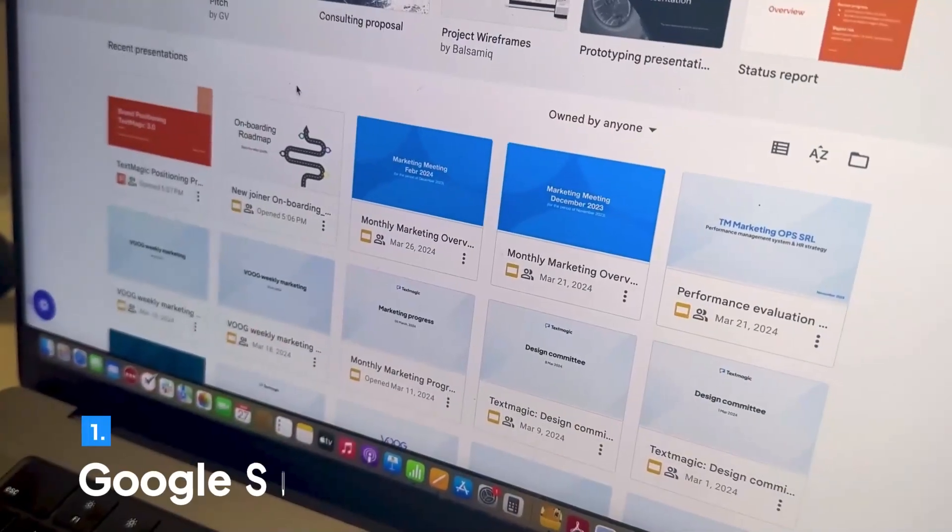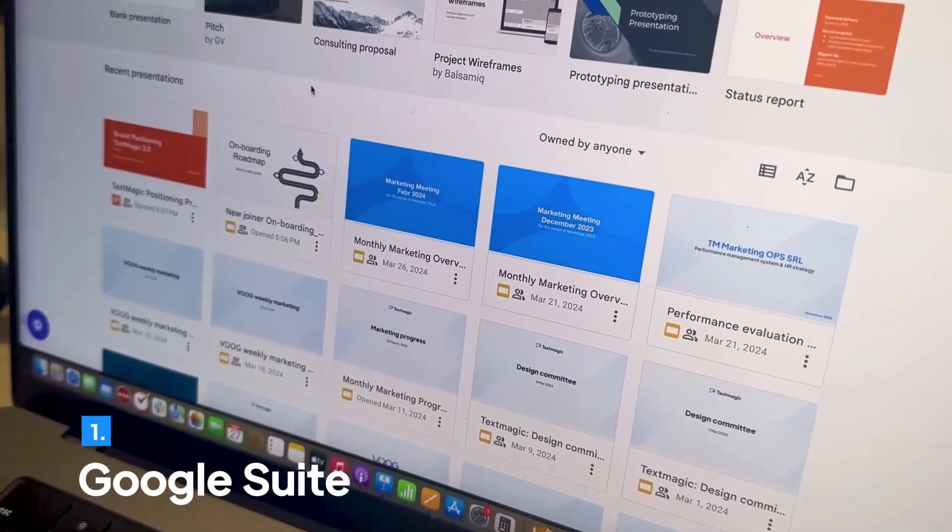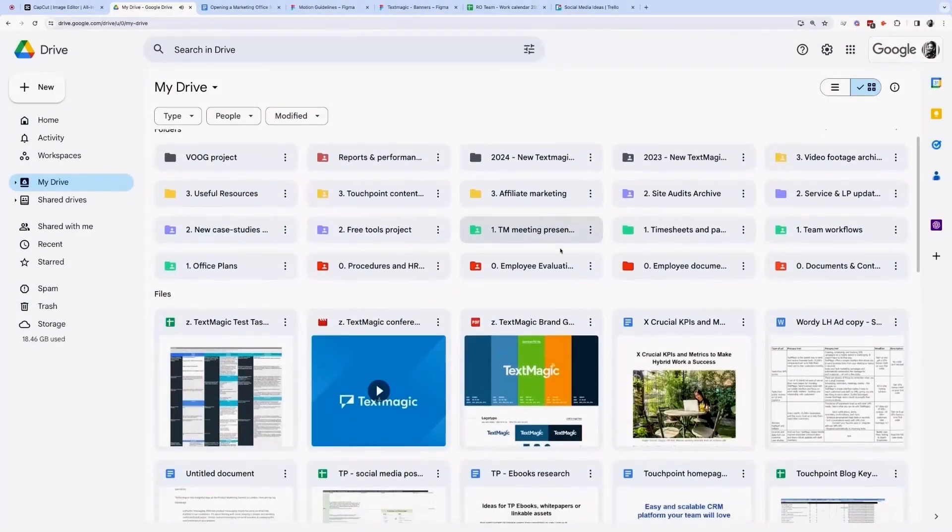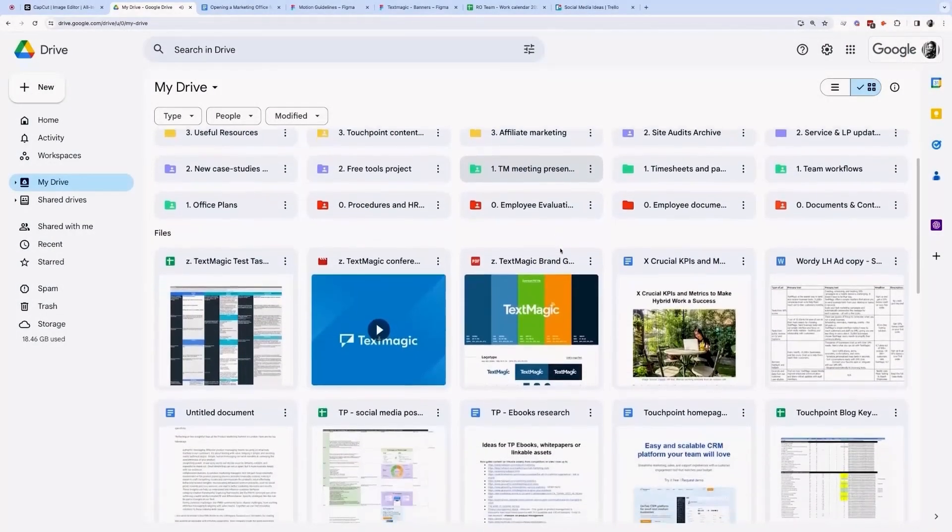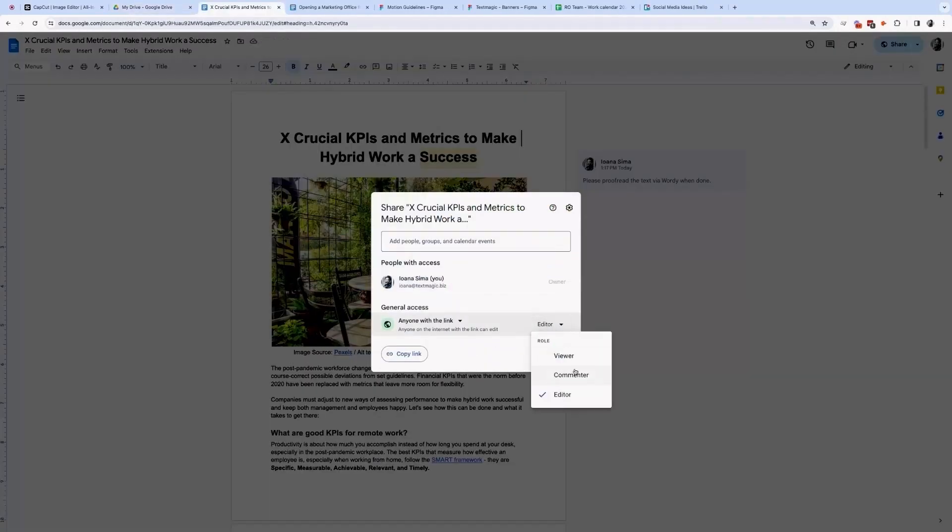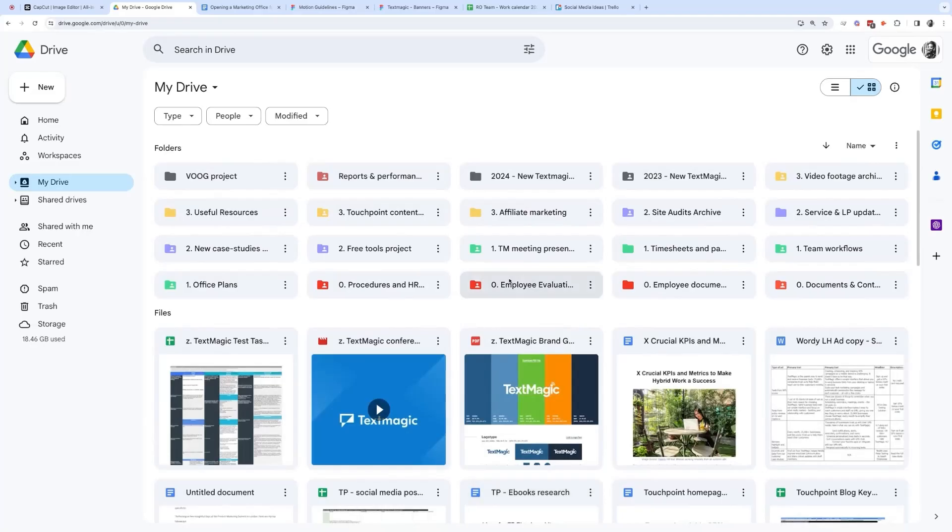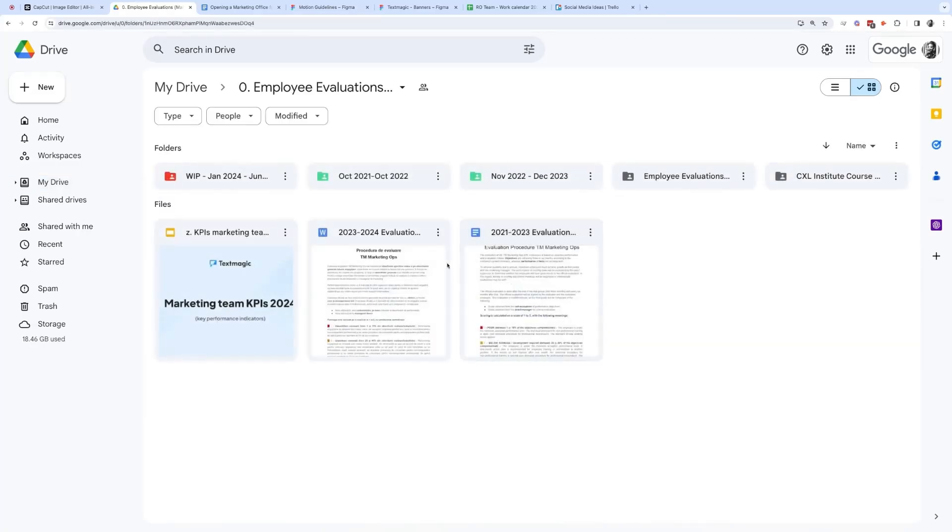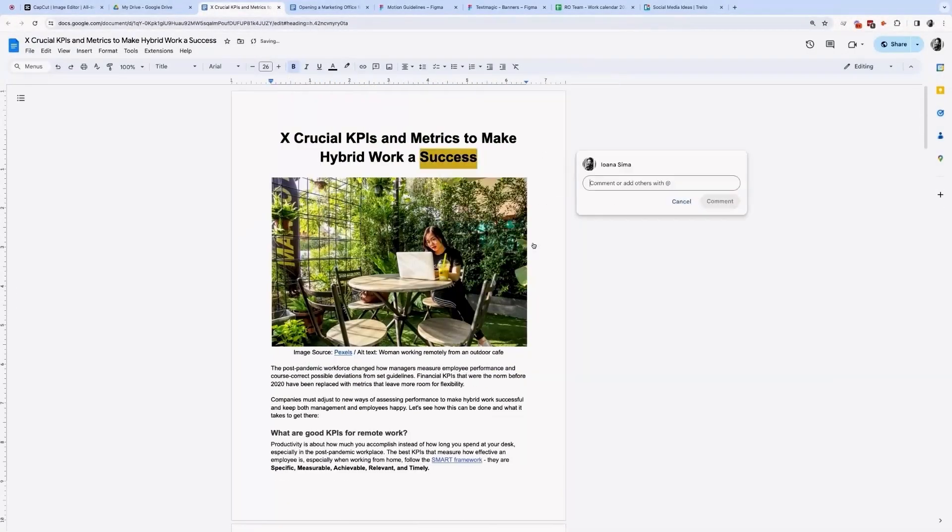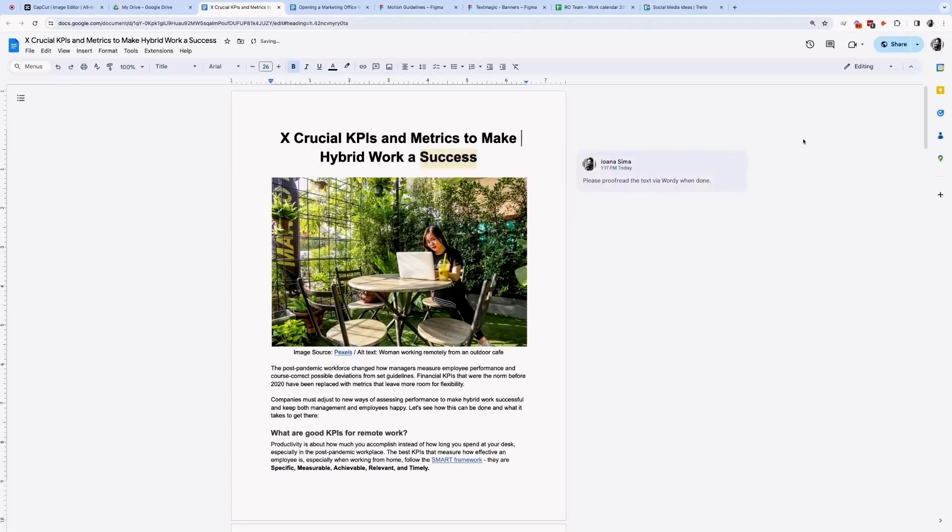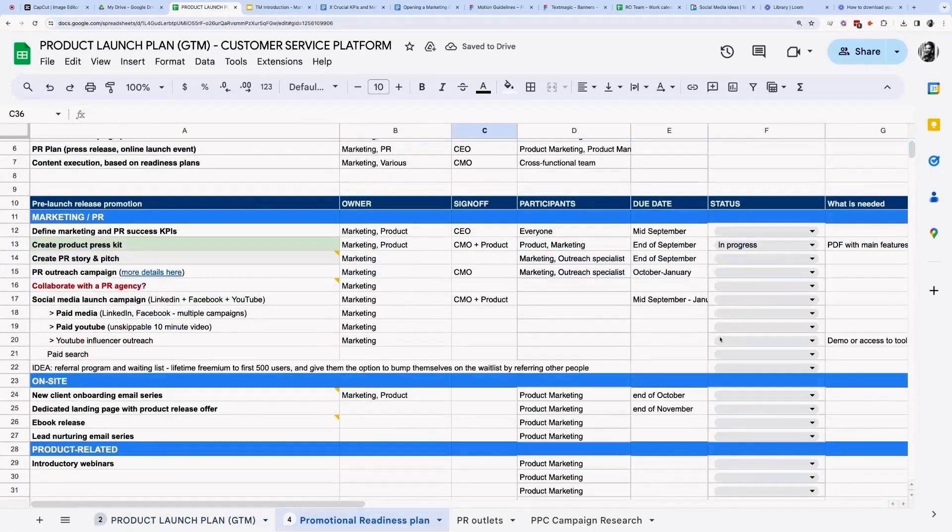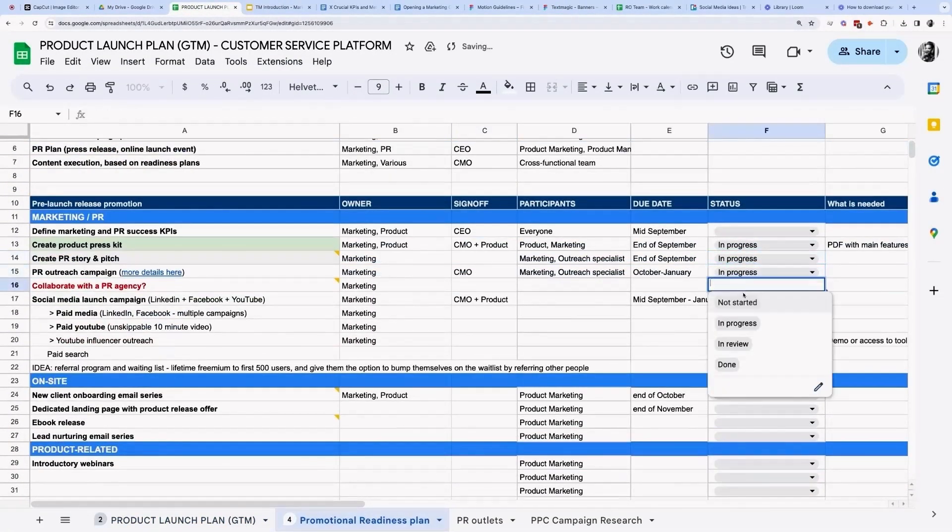First up, Google Suite - an all-in-one solution for collaboration, document sharing, and more, all for free. It's perfect for keeping everyone on the same page. Google Docs is great for content creation and knowledge sharing, and Google Sheets helps you keep everything on track.